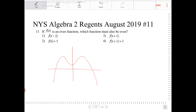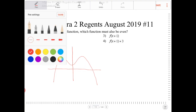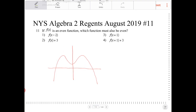Looking at these options, all of them are undergoing some kind of transformation. Which of those transformations would result in the function still being even? Looking at option one, f of x minus 2 — this is moving two units to the right. What will happen is we'll end up with something that is not even, because it's no longer symmetrical over the y-axis; it's symmetrical over some other vertical line.